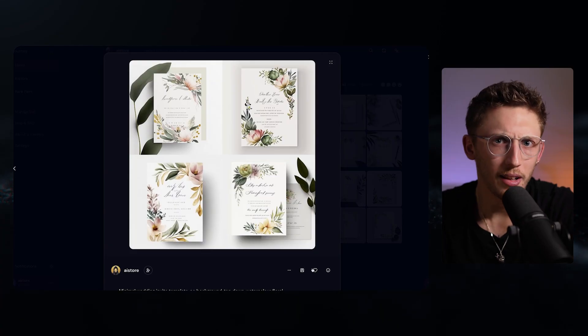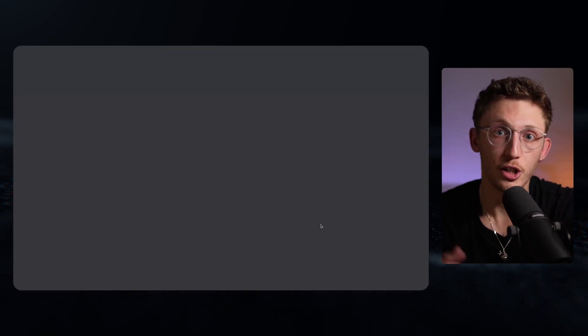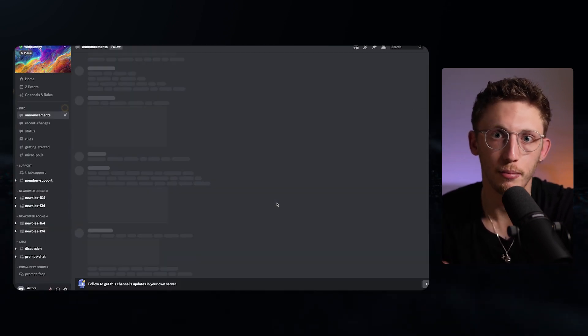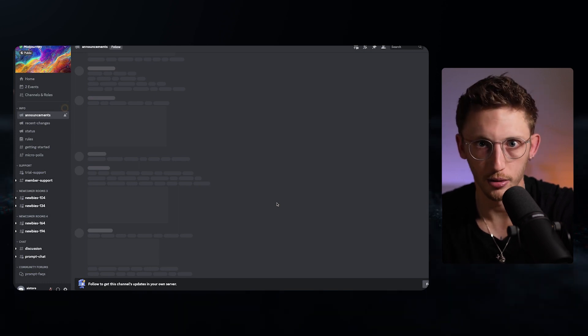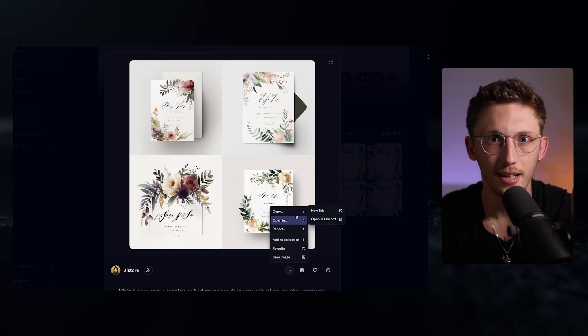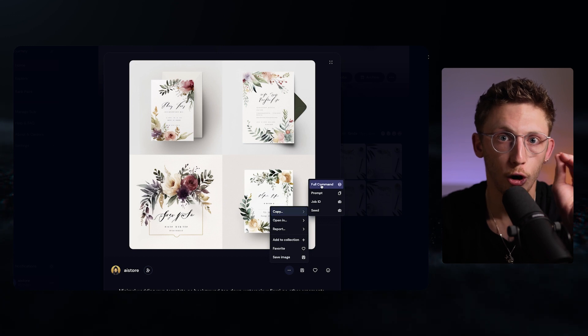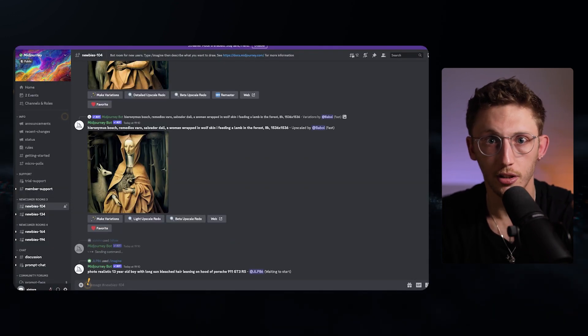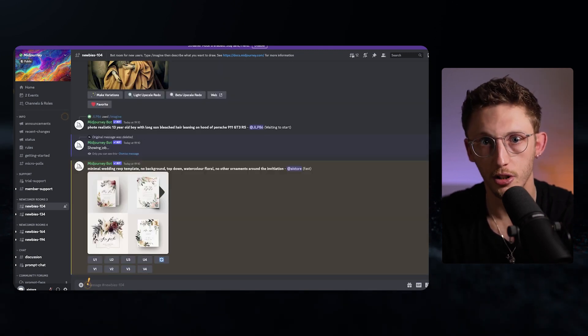My first Midjourney tip is how to solve something that really confused me: how to access the commands of a generated image after you've lost it in the chat. This happens really quickly because the chats are so busy. The way it's meant to work is you click the Open in Discord button, but what it actually does is open the chat briefly in the right place before jumping back to the announcement channel — which I'm pretty sure is a bug. The workaround: from an image screen in your profile, click the three dots, go to Copy, and click Copy Job ID. Then go back to Discord, type /show, paste the ID, and it'll jump right to the message you need.